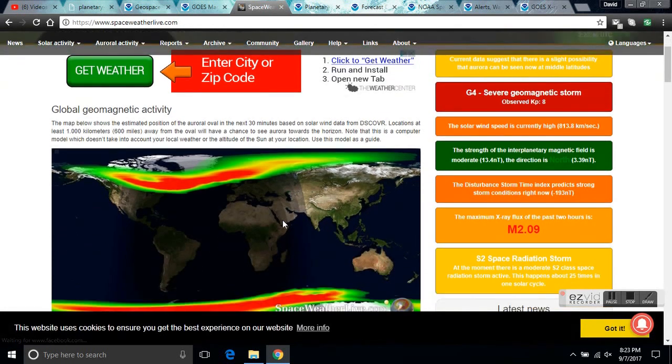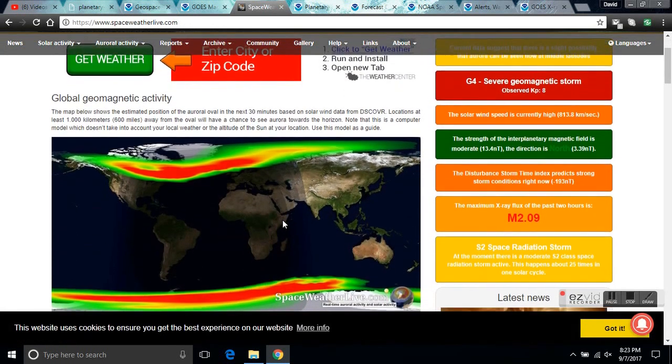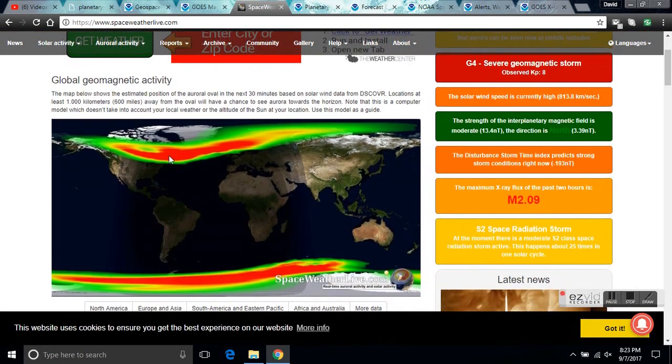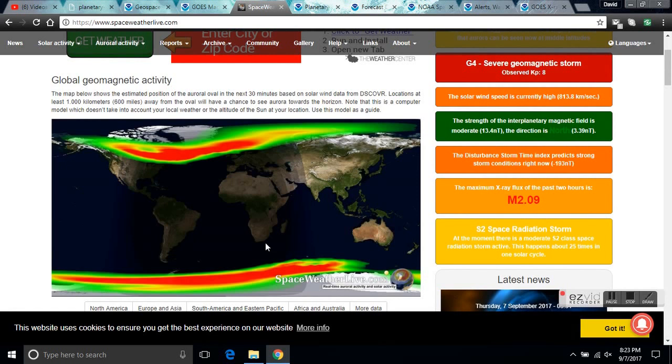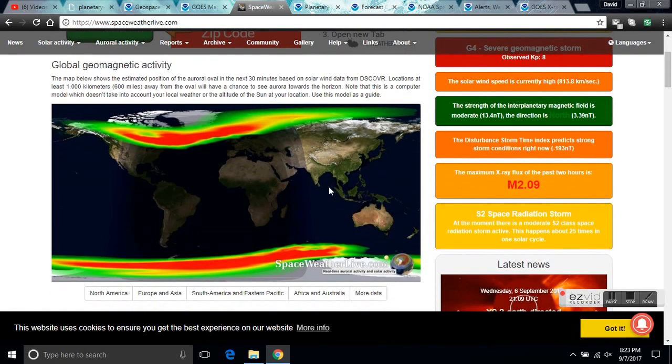Here's the current geomagnetic activity on the globe. Auroras are coming all the way down to New York State, and it will only increase as it goes forward.